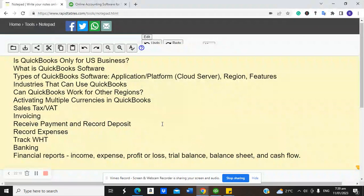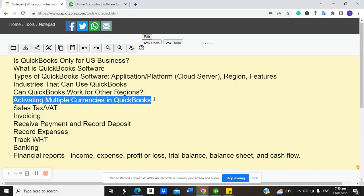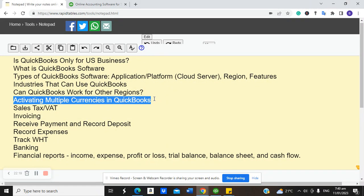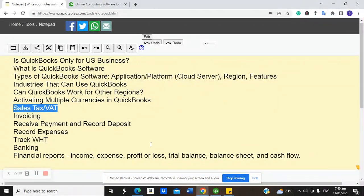Once you select the currency and click OK, the setting cannot be changed. So once the currency is set to New Zealand Dollar, QuickBooks will use that as the home currency for posting transactions. This means QuickBooks is not totally designed only for US-based businesses — you can use it to run your operations anywhere.